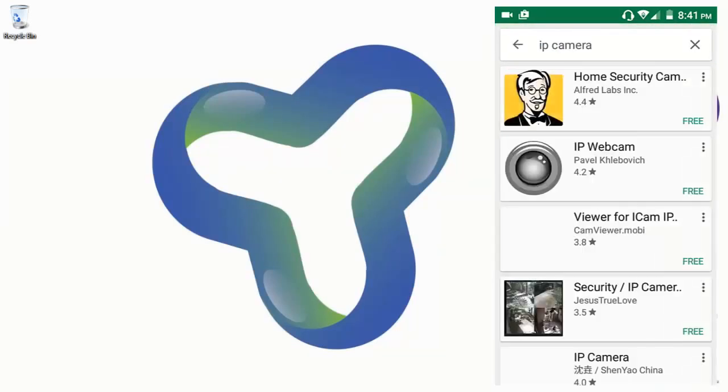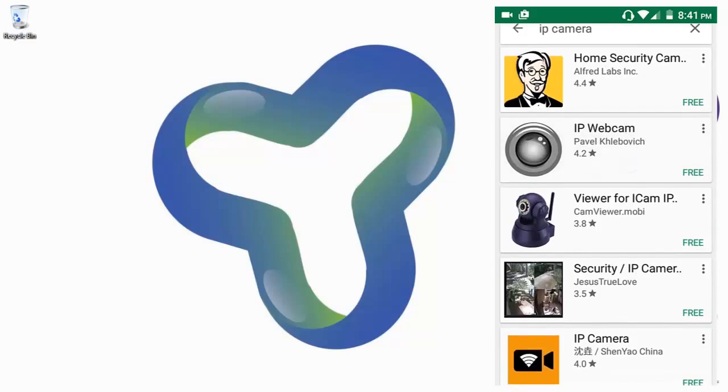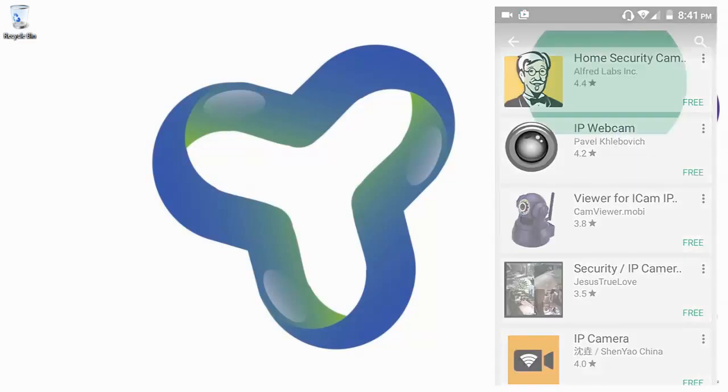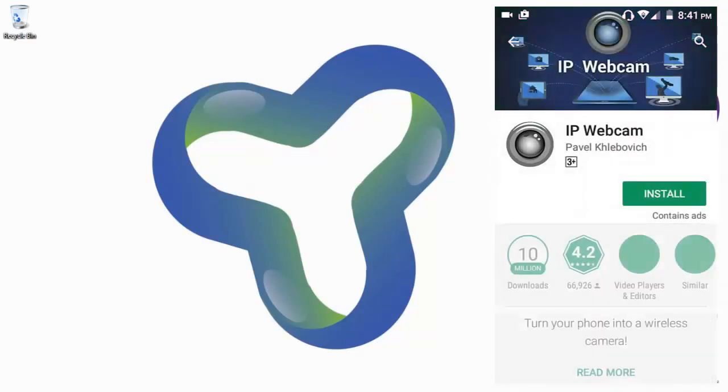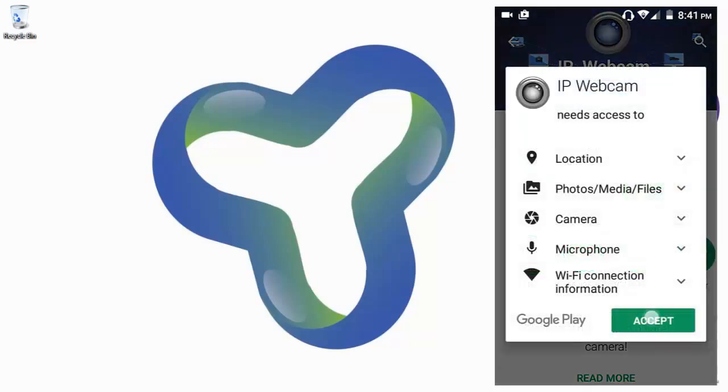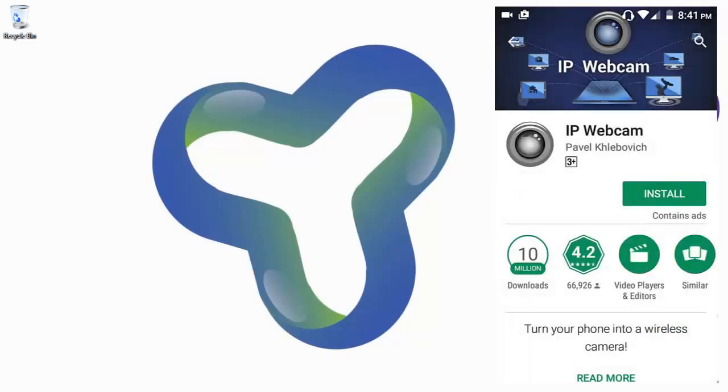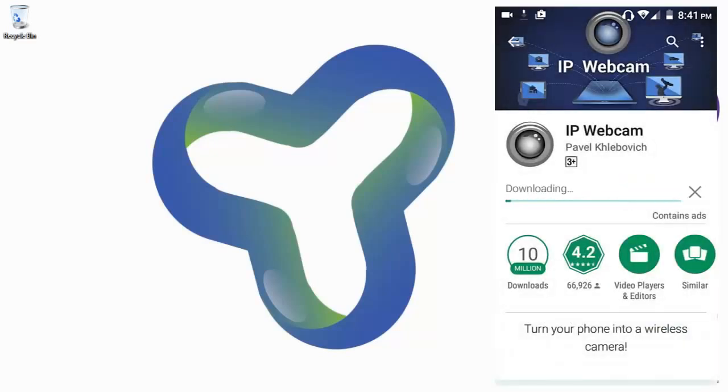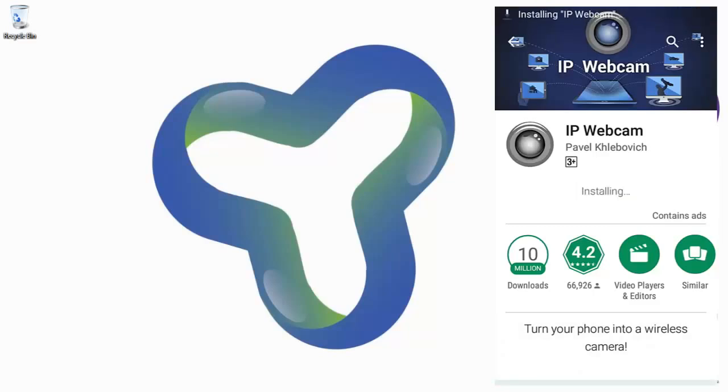Here it is, its name is IP Webcam. You have to install the IP Webcam application. I'm installing, please wait sometime. It's installing, you have to wait a few seconds.